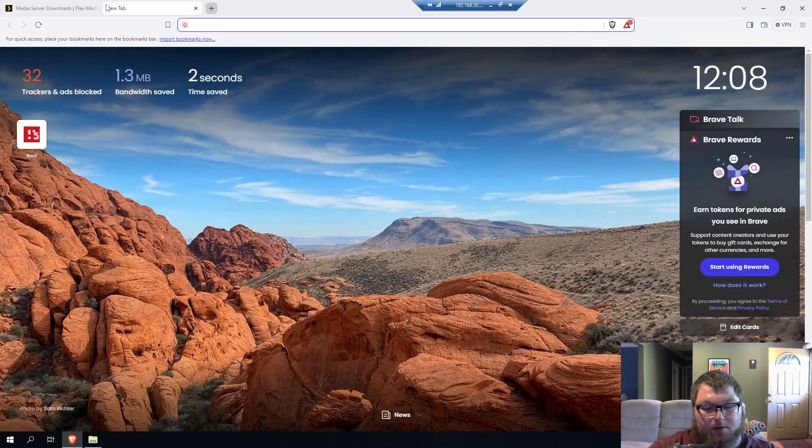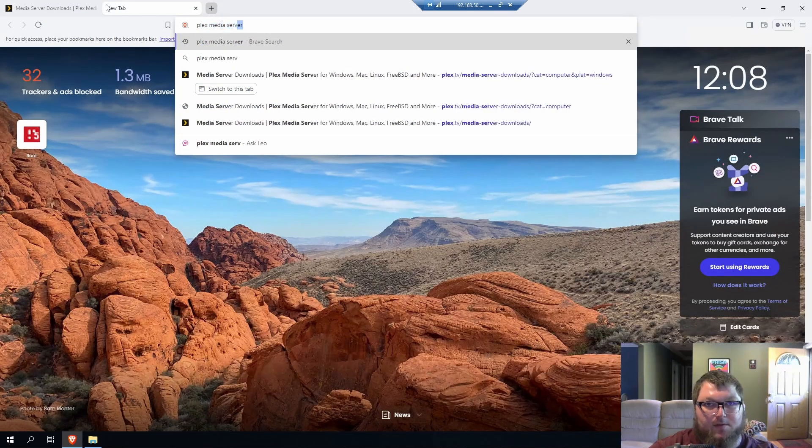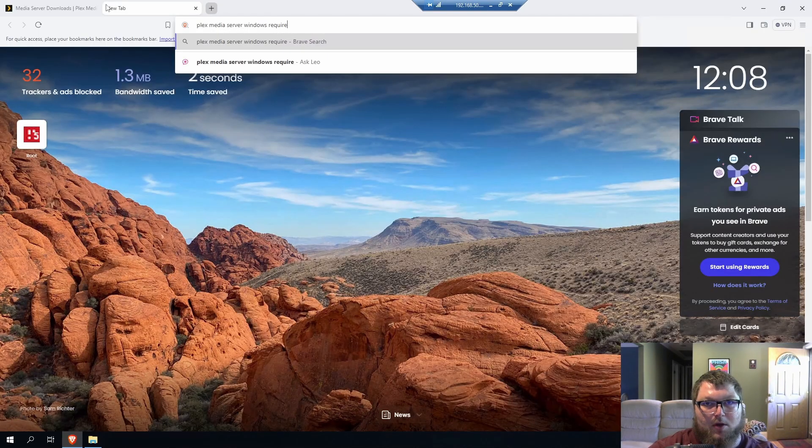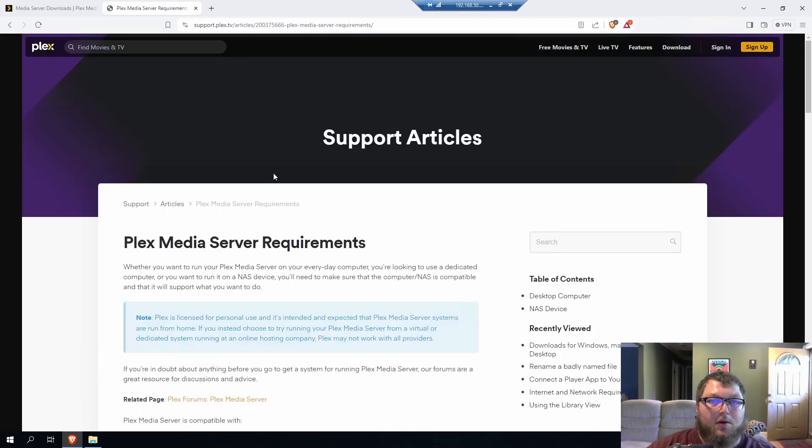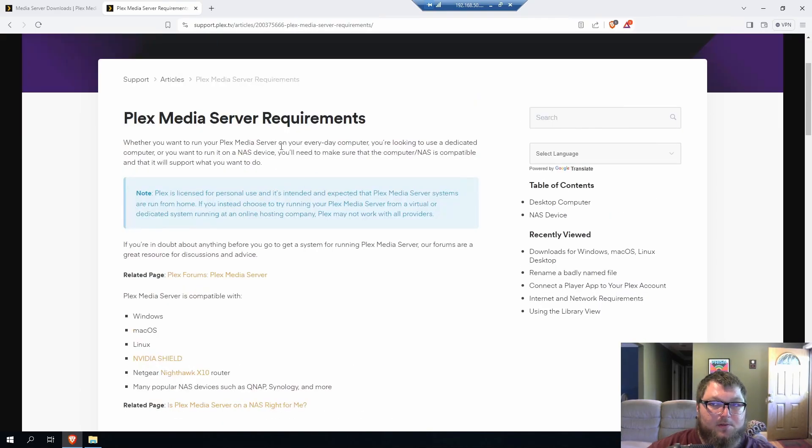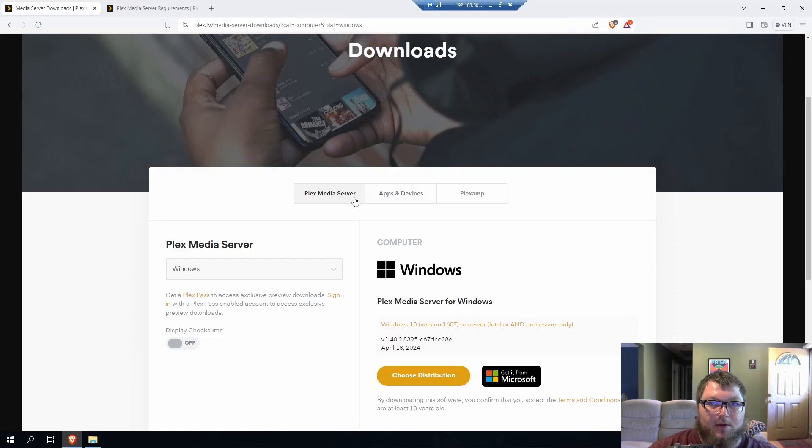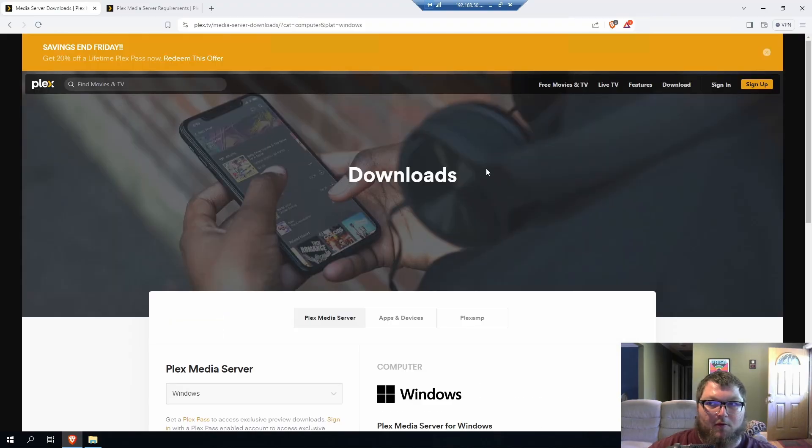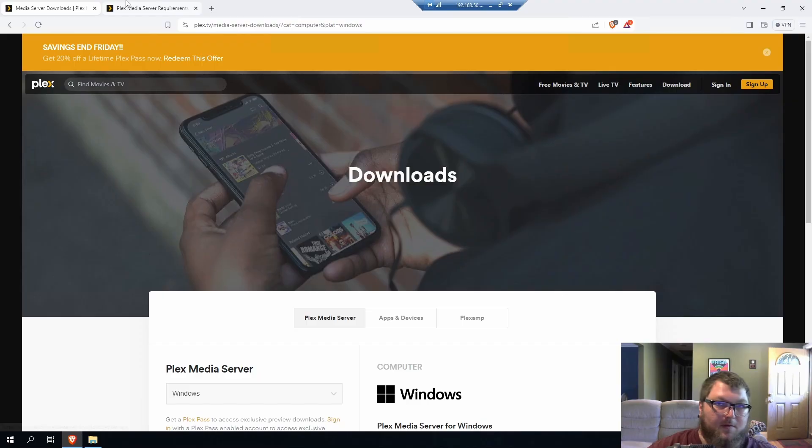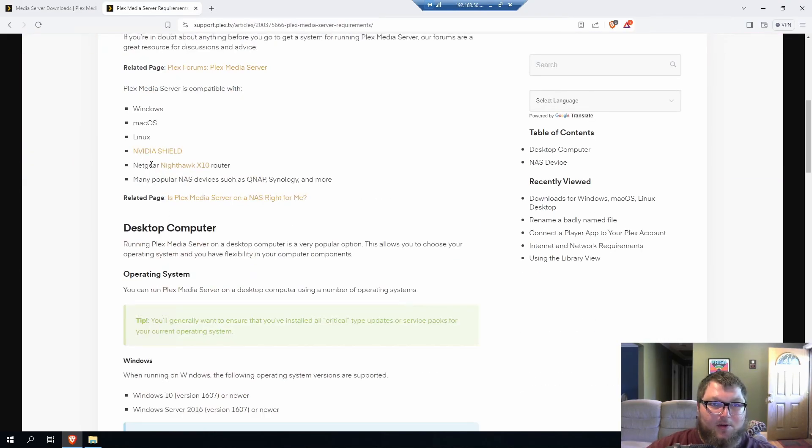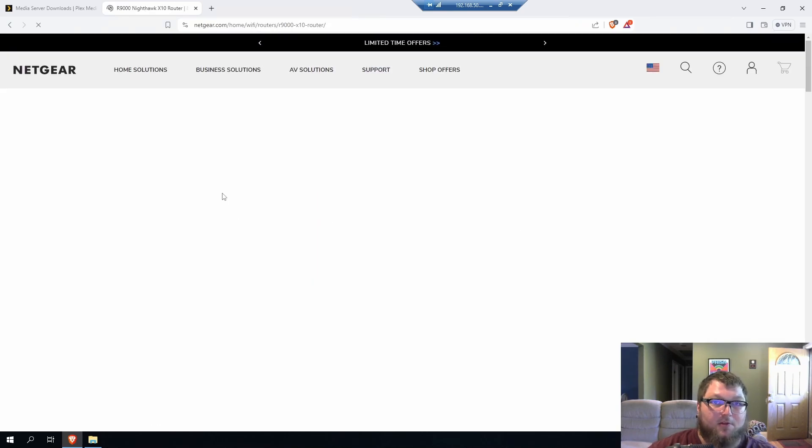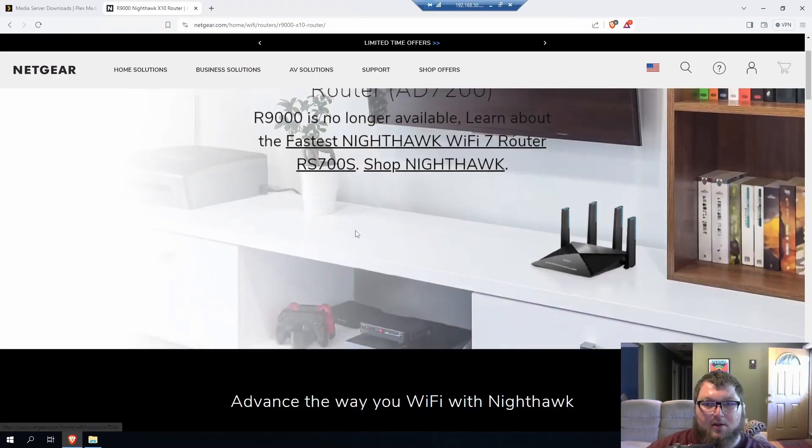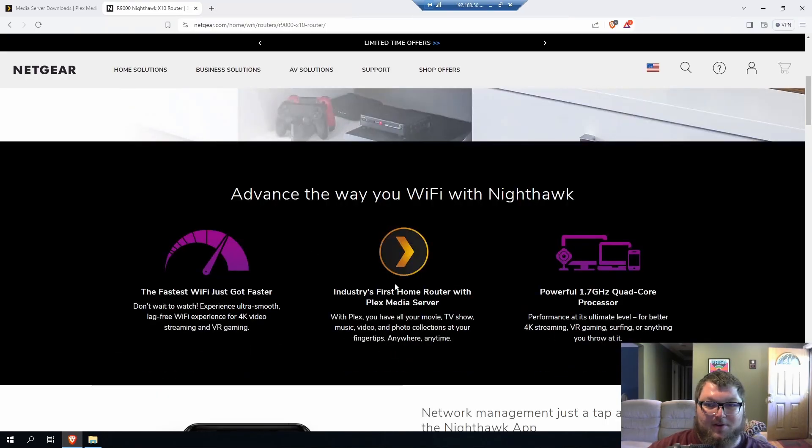If I Google Plex Media Server Windows Requirements, it will give us a little bit of different information. So Plex really supports a lot of stuff. I wish the page just kind of had everything more right there. So we come over here. It supports Windows, Mac, Linux, Nvidia Shield, Netgear Nighthawk. Runs on a router. I guess you can run Plex on a router if you're interested. I didn't know a router could have that much storage, but yeah, here we go.